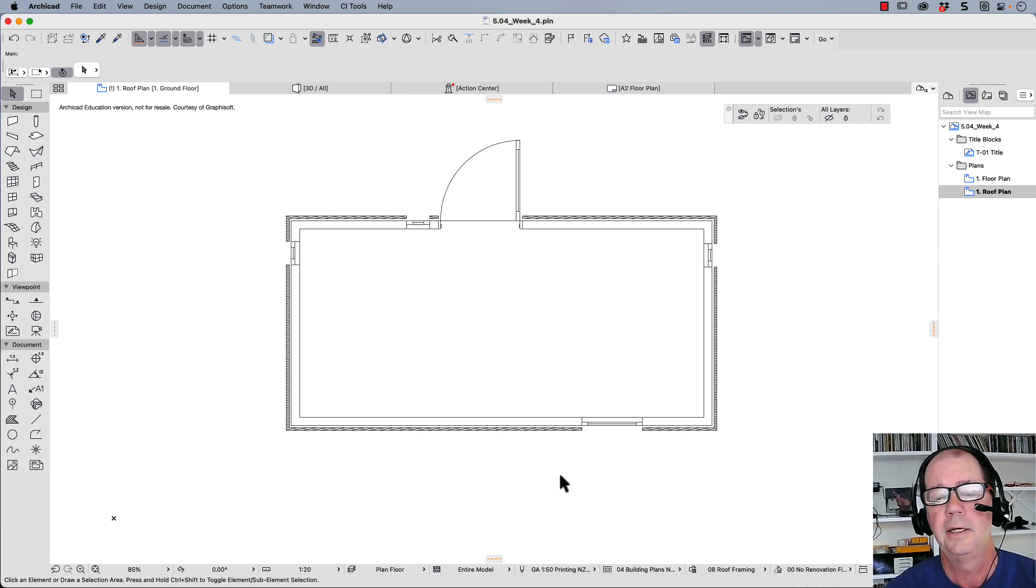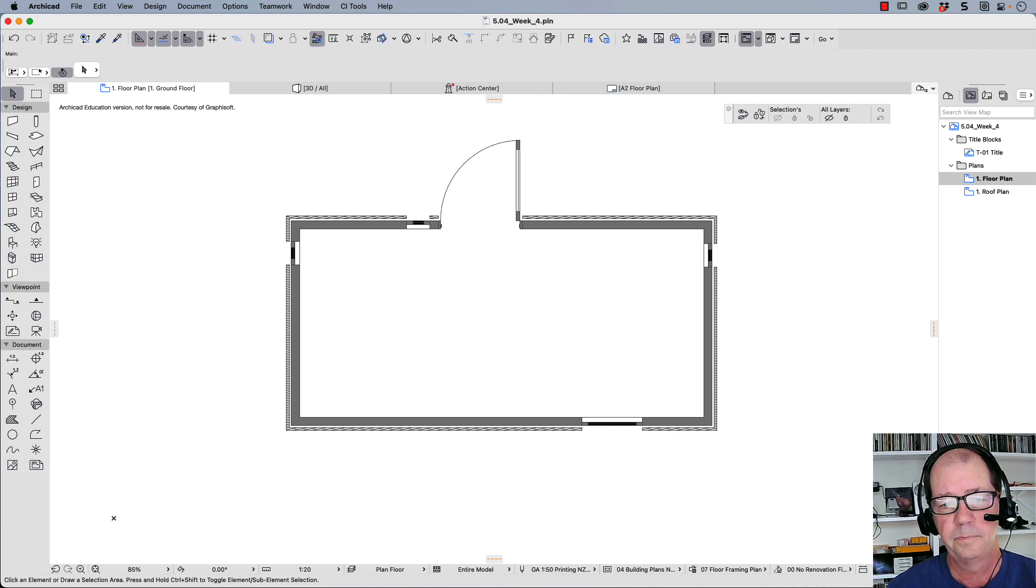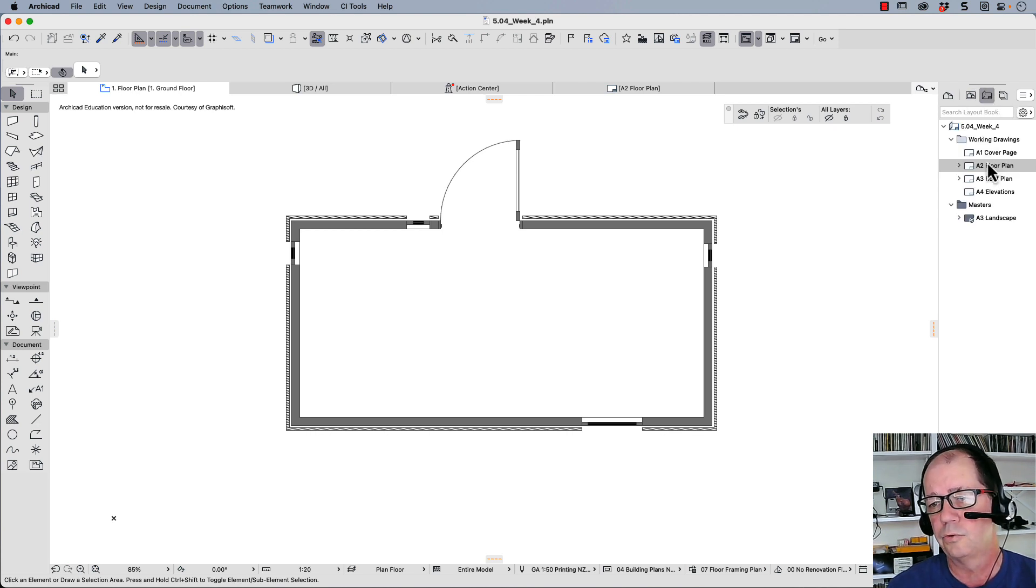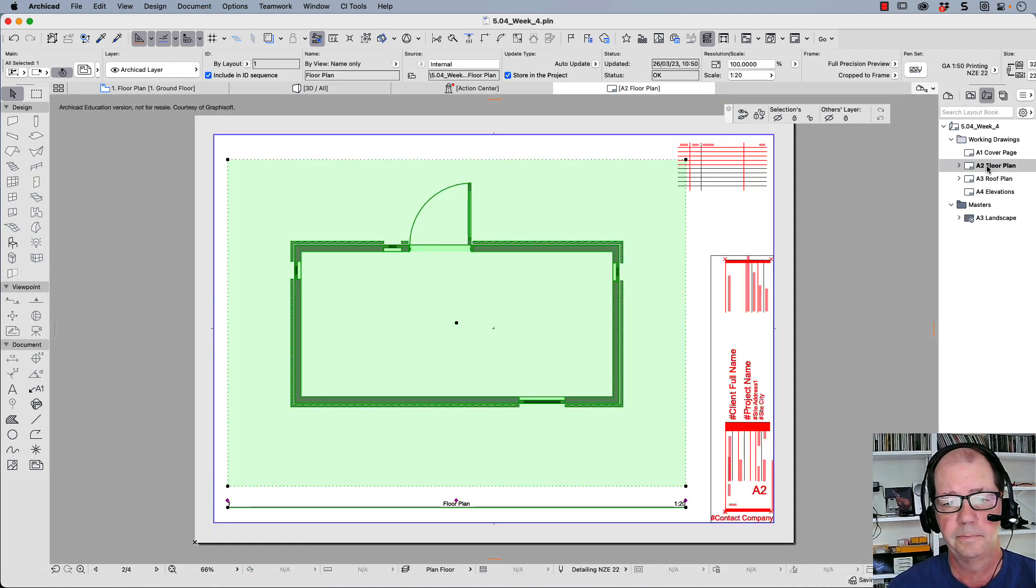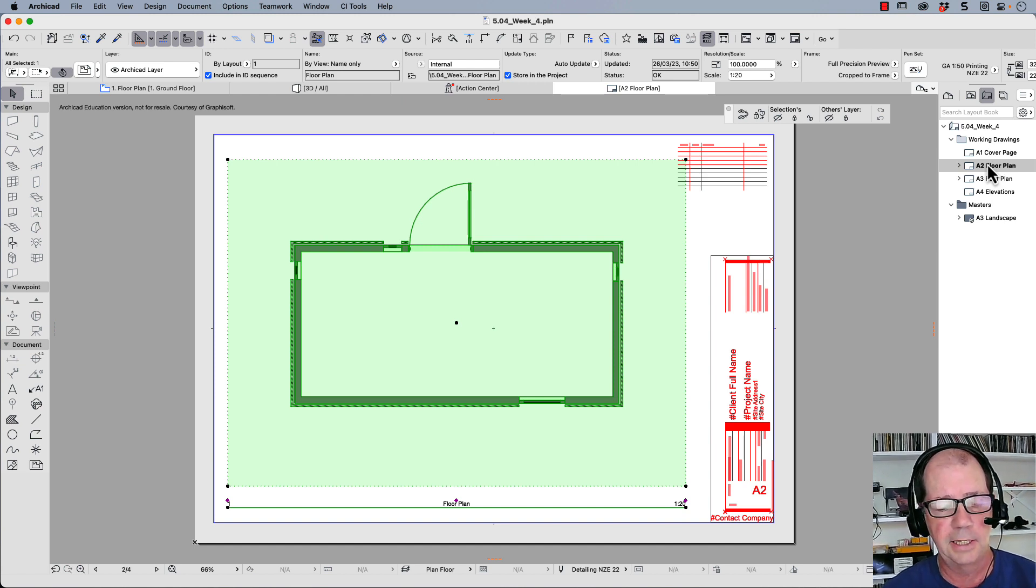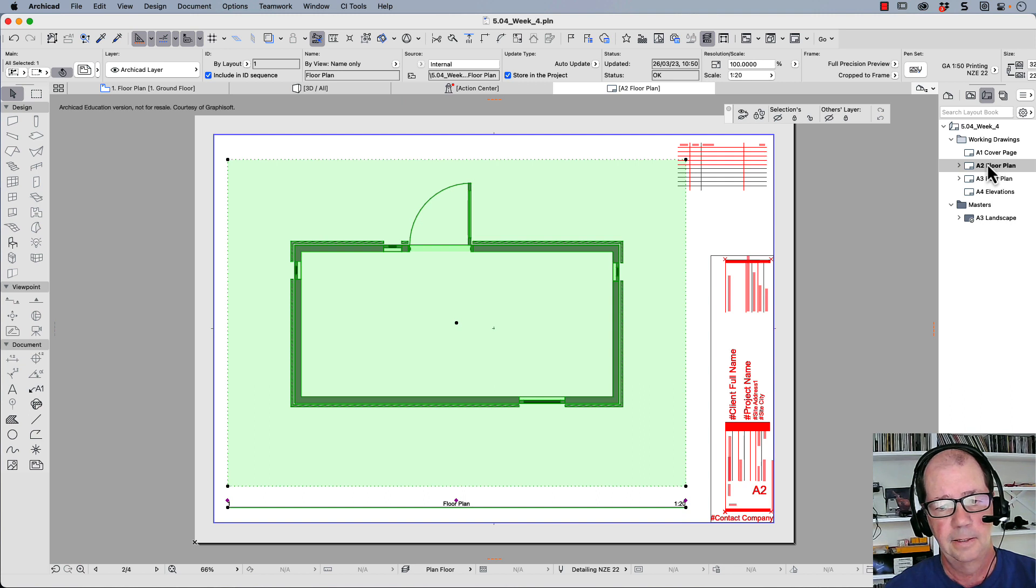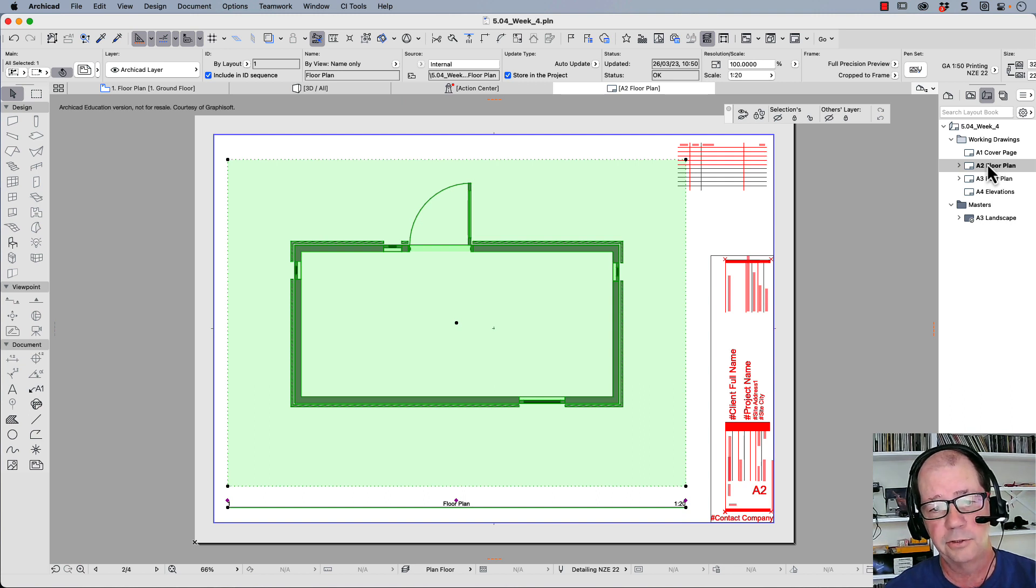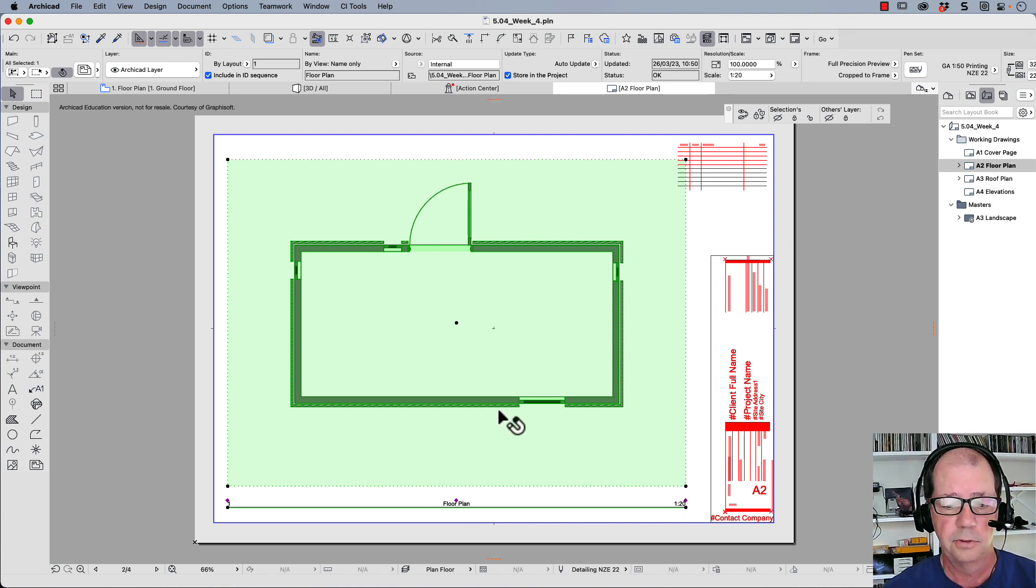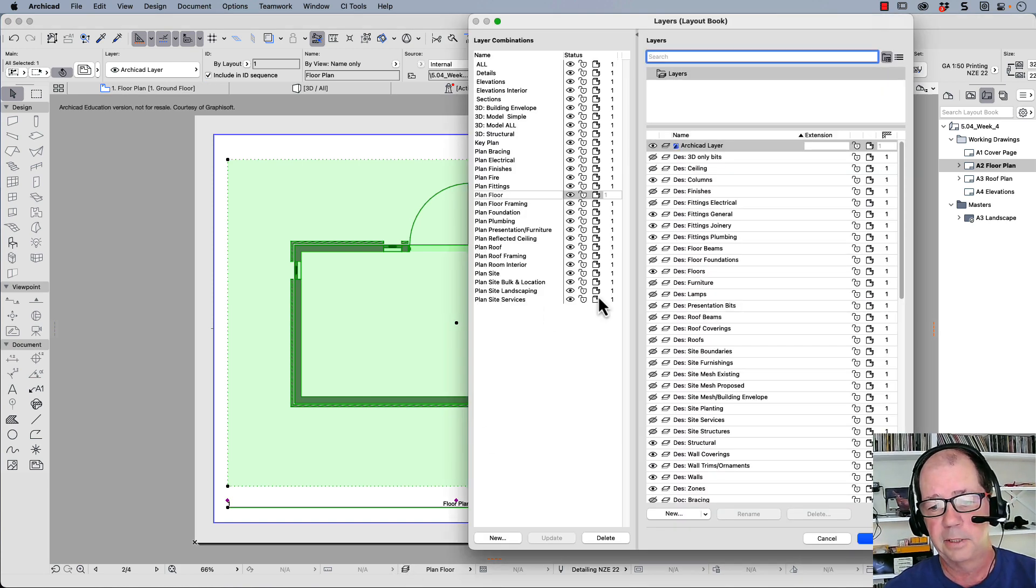But not only here, they also appear in your saved view, and they also appear on your drawings. So this is a great way of tying all your information together from your views through to your drawings. You really have to use layer combinations correctly, and if you don't, your drawings will suffer because of it.